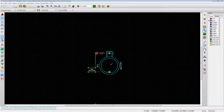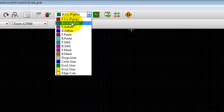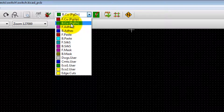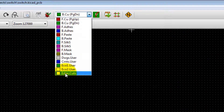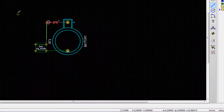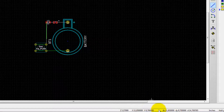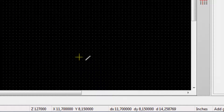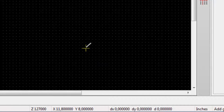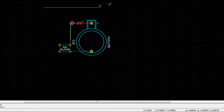The final thing before ending this video is to create a board outline. Go up to the layer drop-down — currently set to copper bottom — and change it to Edge Cut layer. Then select Add Graphic Line or Polygon and start drawing the outline. Use the space bar to set the coordinate origin at your starting point; you can see the X and Y coordinates update at the bottom.